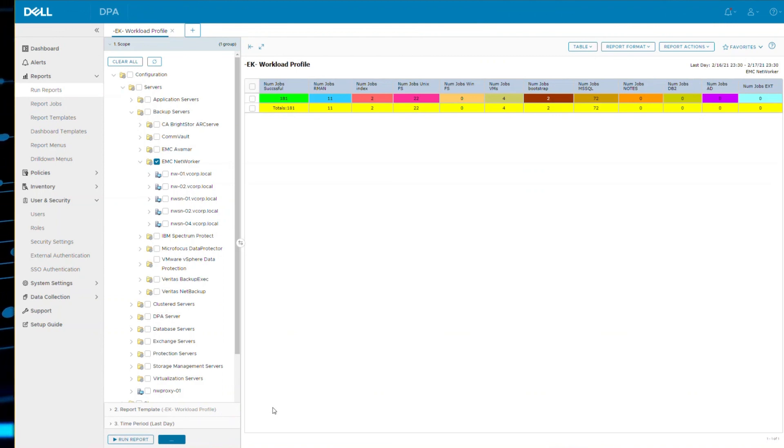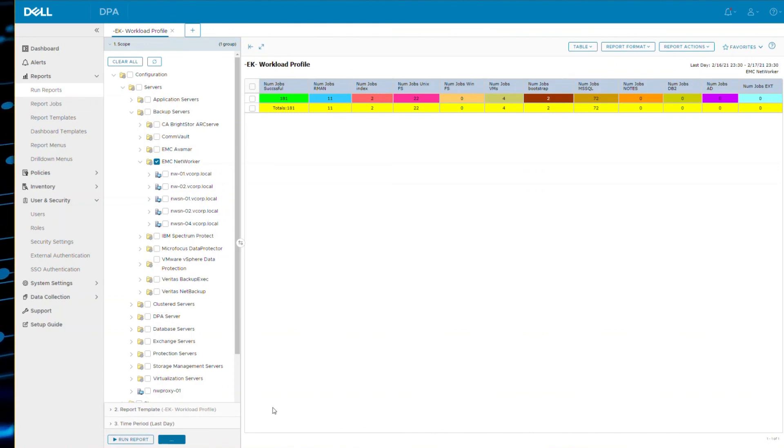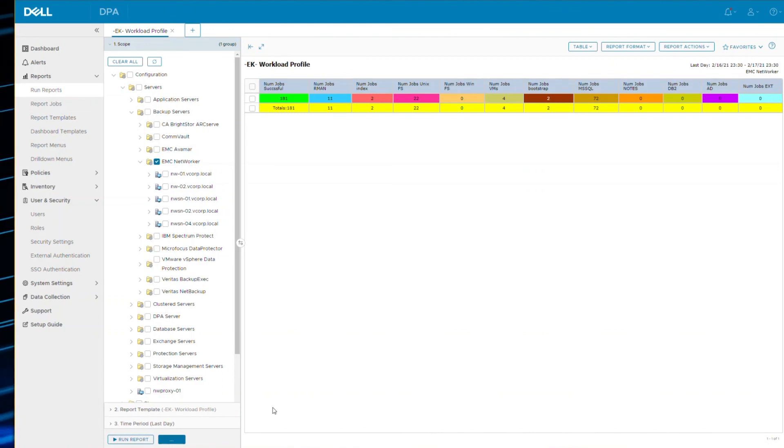So that's how I bring a custom report into the menu, and then the menu is controlled by role-based access, DPA user roles. Okay, hope that helps.